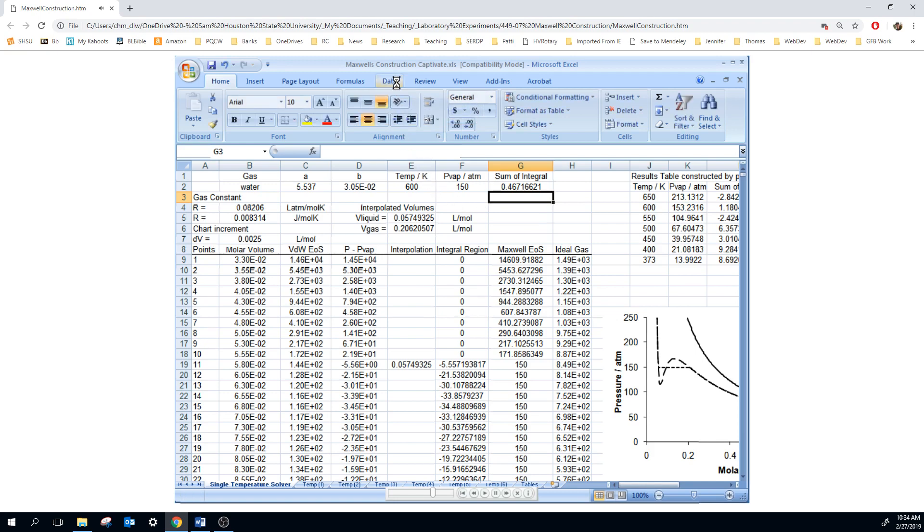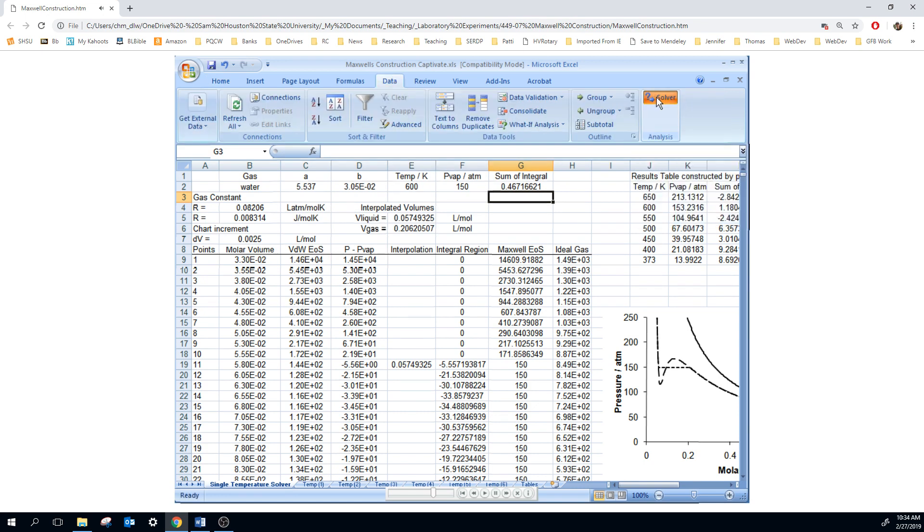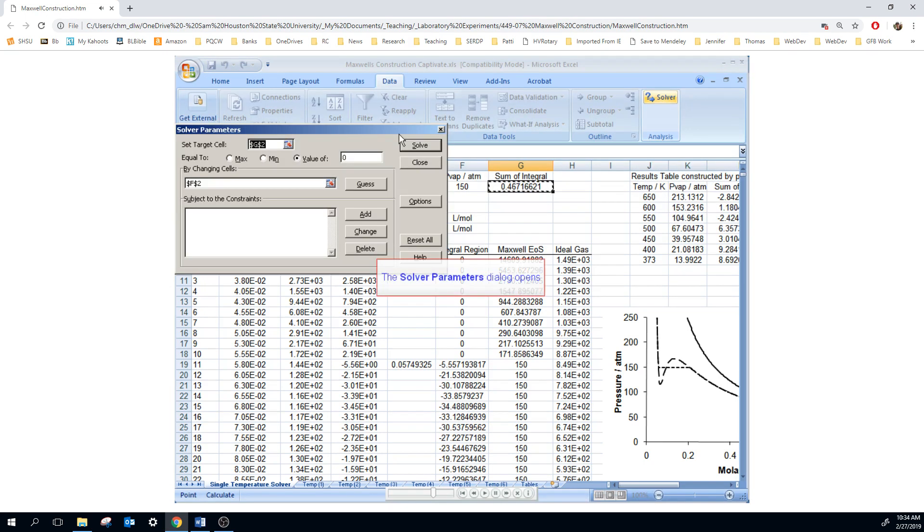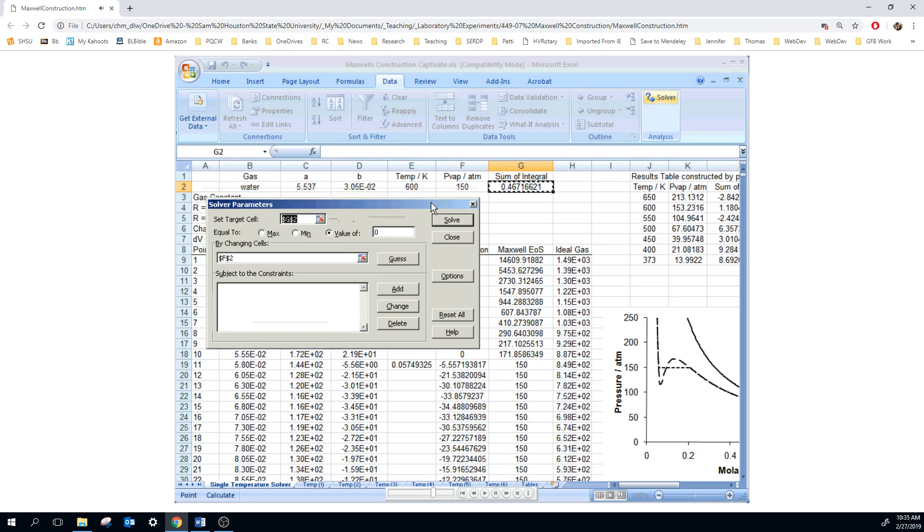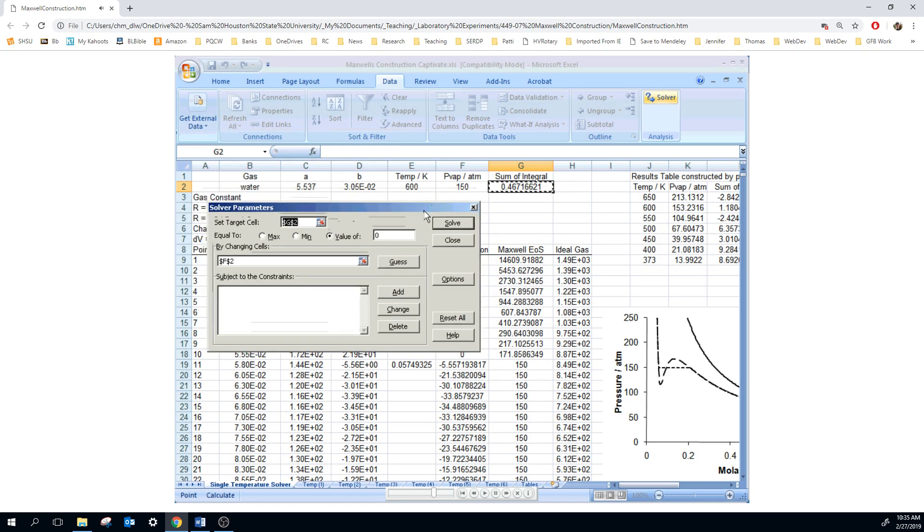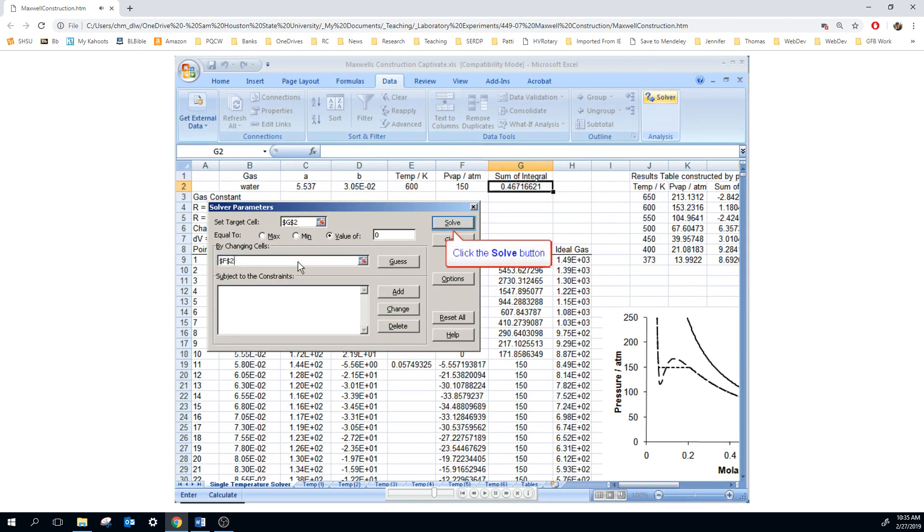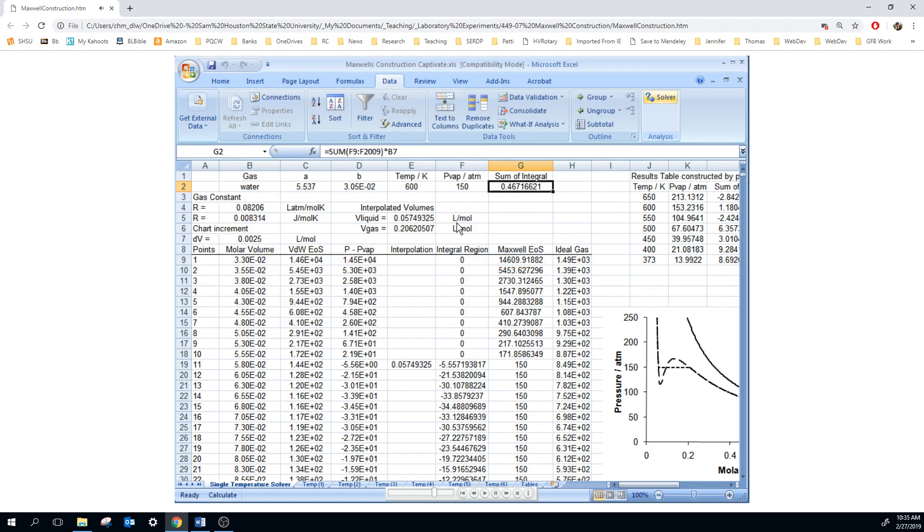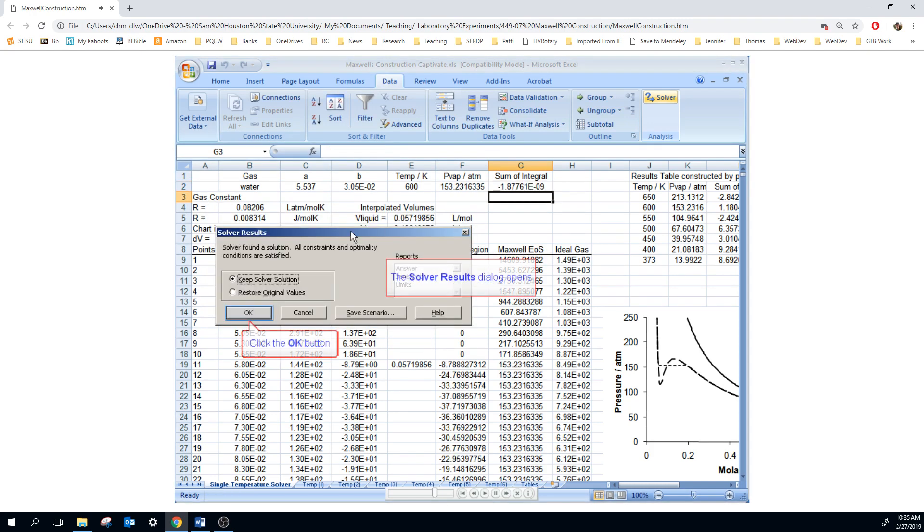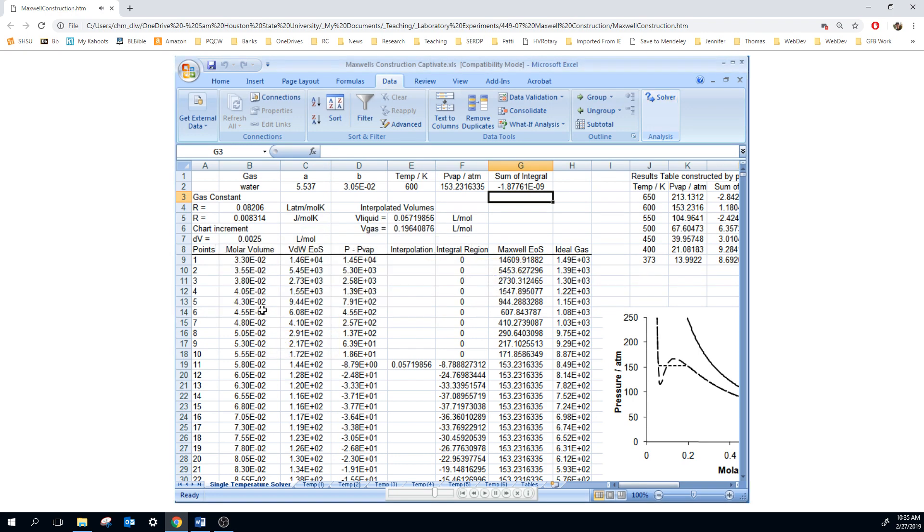Finally, we use Solver. It's under the Data ribbon. Click on Solver. We want to set the integral value to zero by changing the vapor pressure. And you can see that that is now the vapor pressure at a temperature of 600.